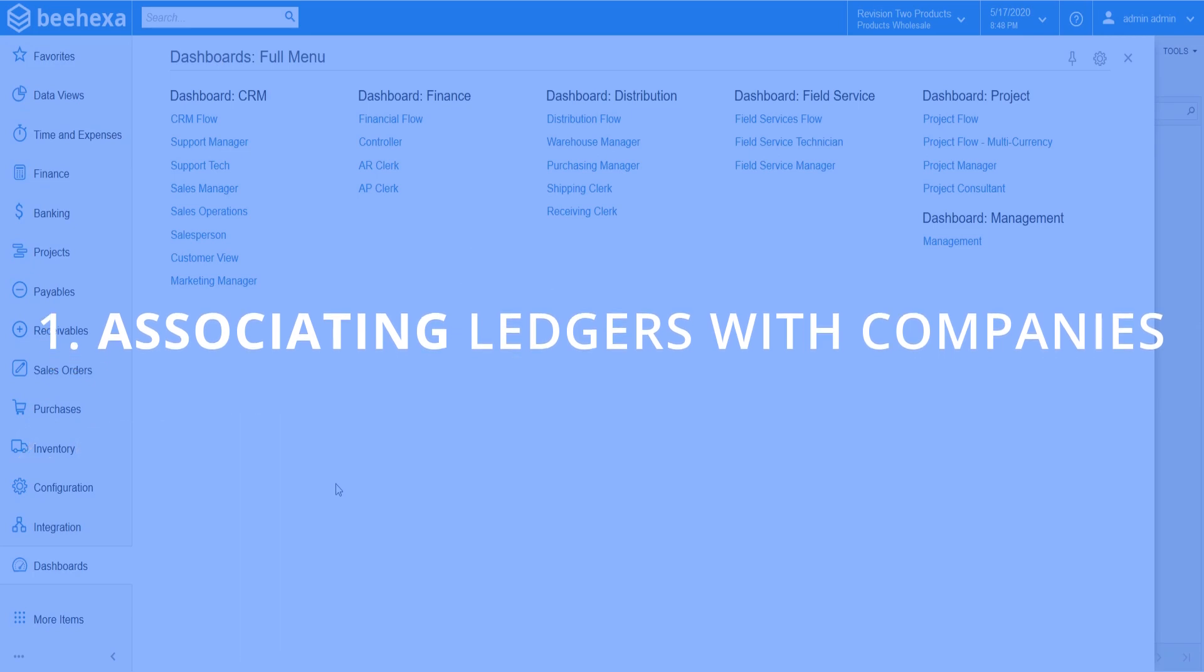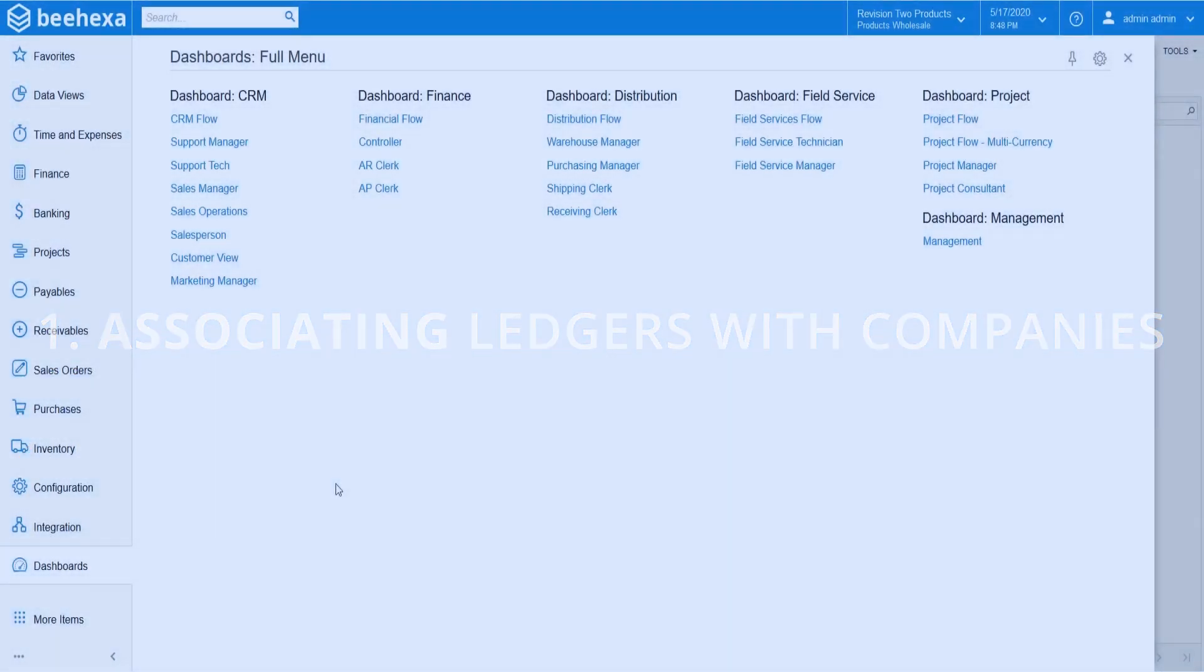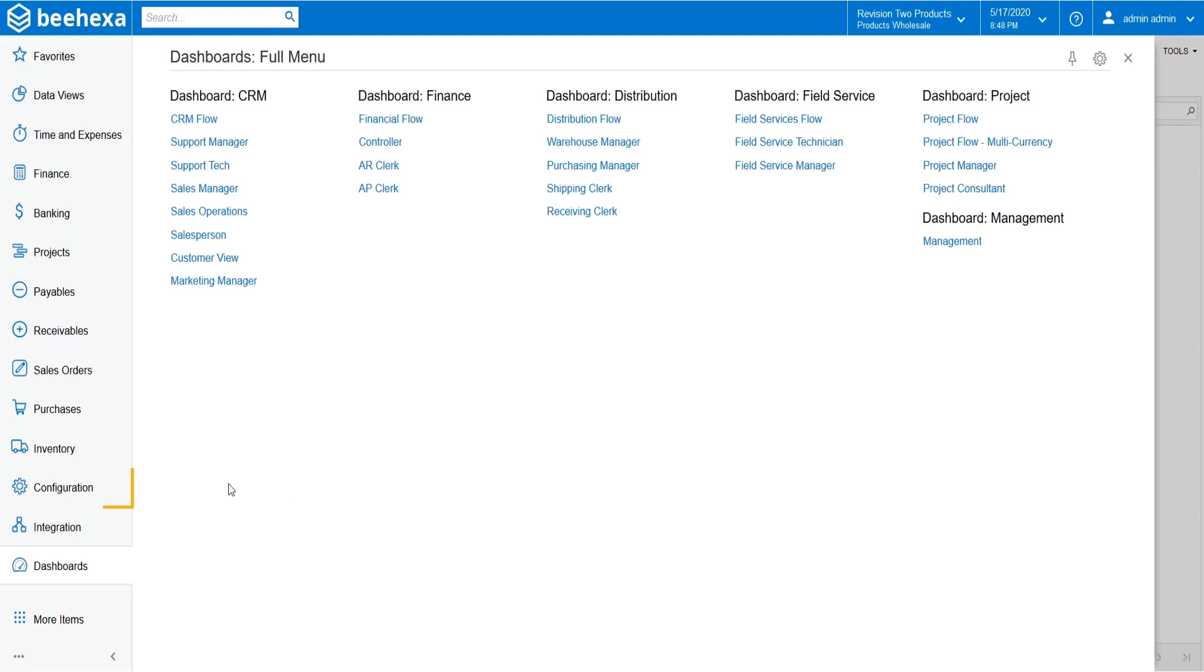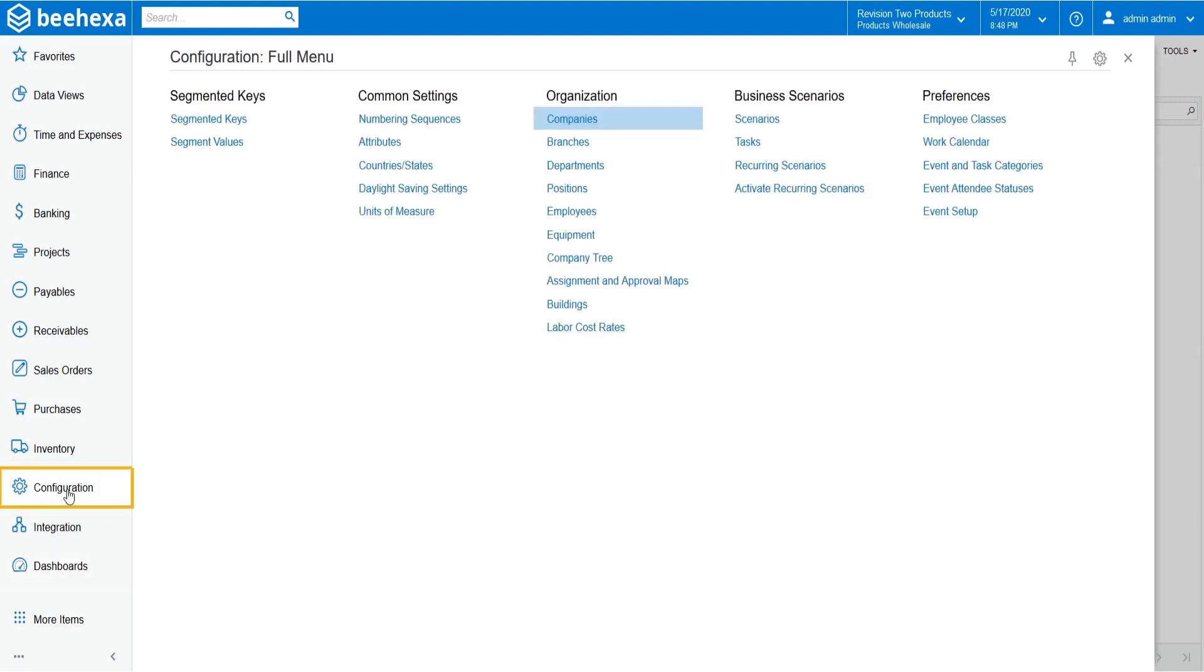Let's start with generating the connection between an actual ledger and company. First, in the configuration module, open the companies form.